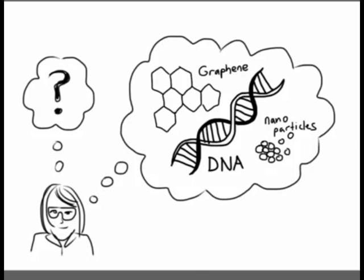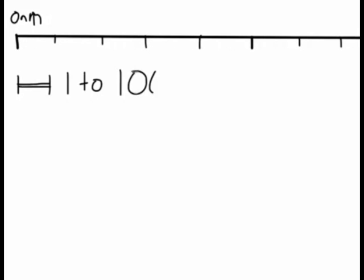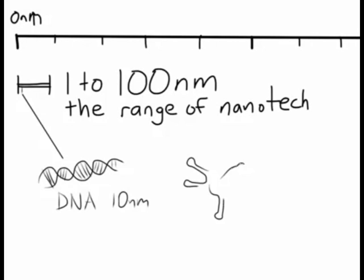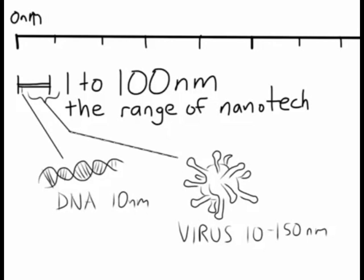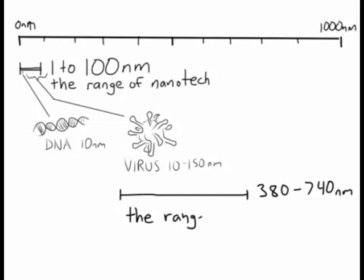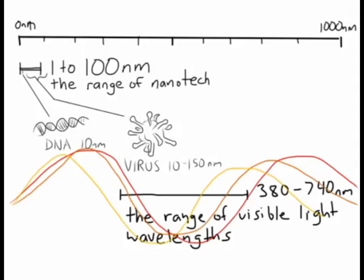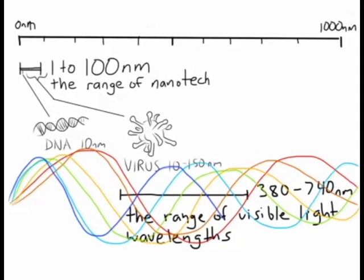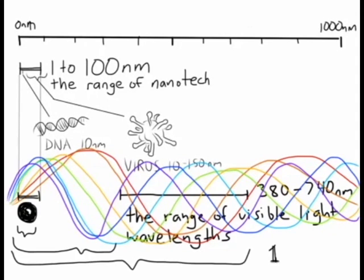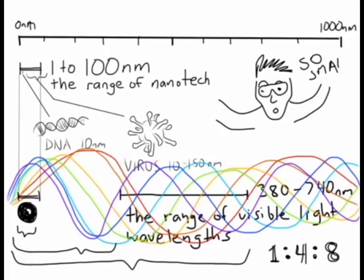Anything that has features ranging from 1 to 100 nanometers in size is usually considered nano, while the wavelength of visible light ranges from 380 to 740 nanometers, approximately 4 to 8 times larger than the largest nano object.